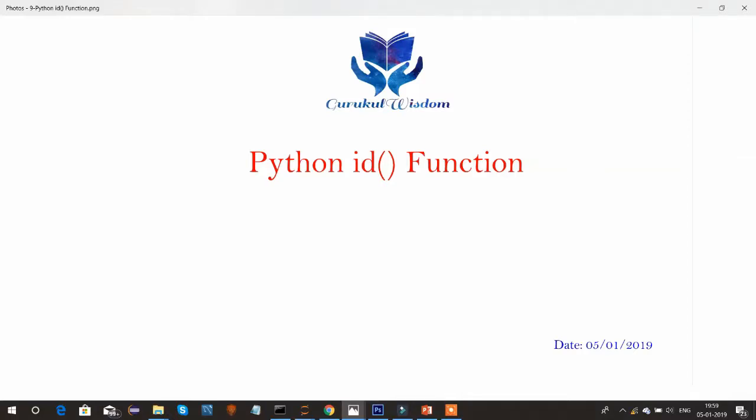Hi friends, this is Subrat here, and this is the ninth video on my Python series. In this video, I will be covering the Python ID function.